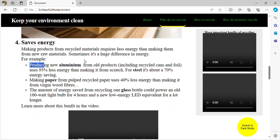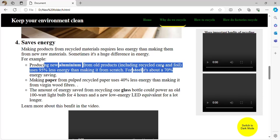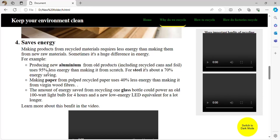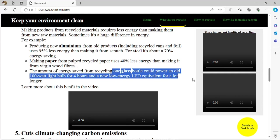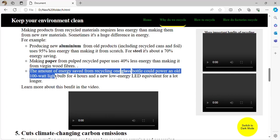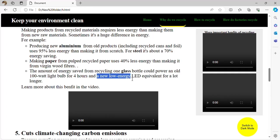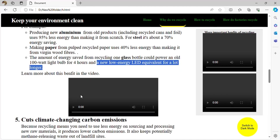Recycling saves energy — producing new aluminum from recycled cans uses 95% less energy. Making paper uses 40% less energy if made from recycled material rather than from scratch. The amount of energy saved from recycling one glass bottle could power an old 100-watt light bulb for four hours, and a new low-energy LED equivalent for much longer.